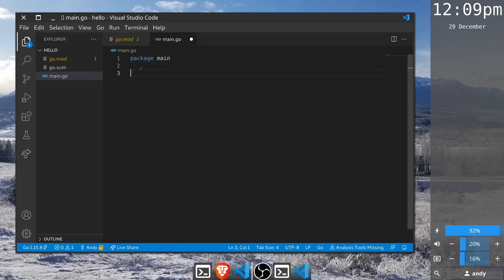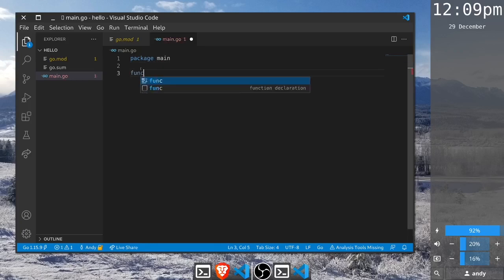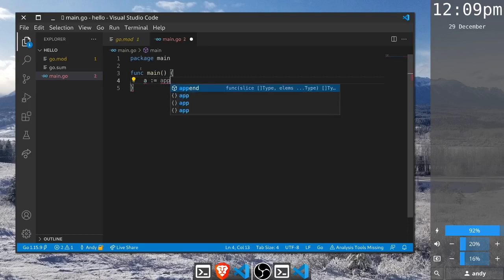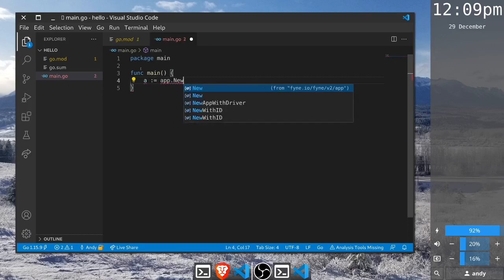To start our executable we will create a main function, and this is going to be the only function that we need to create our basic application. To start a Fyne app we first need to create it using the app package and the new function. We simply call it a because it's going to be a commonly used variable.